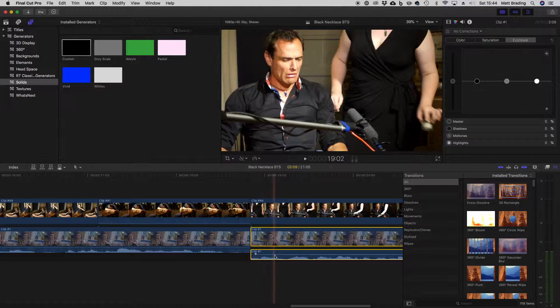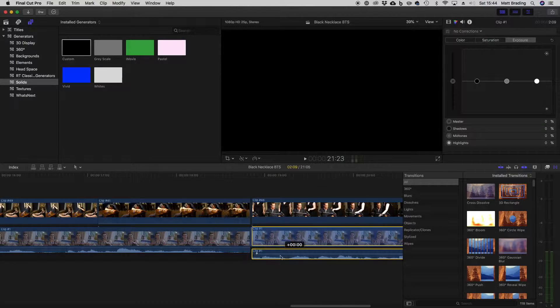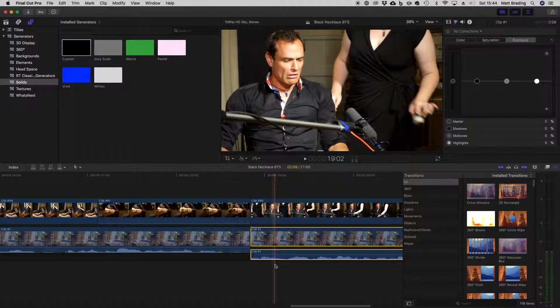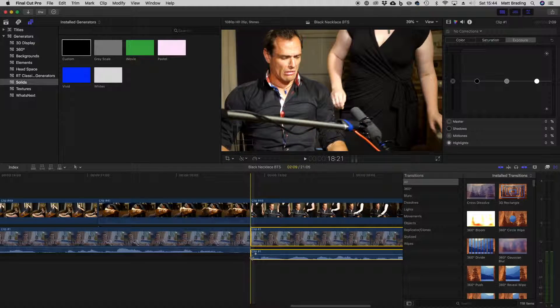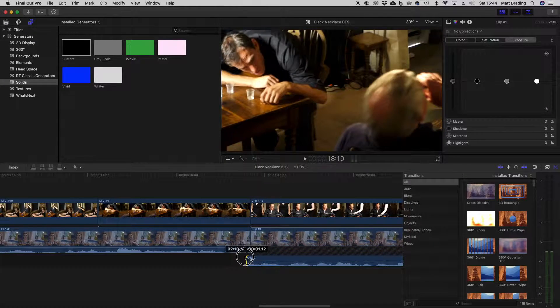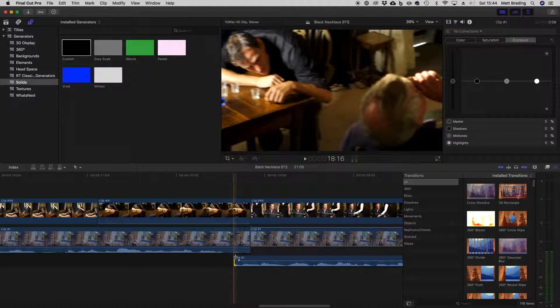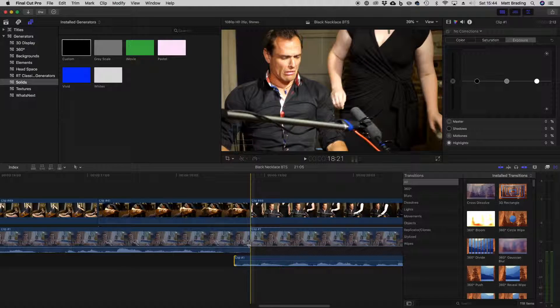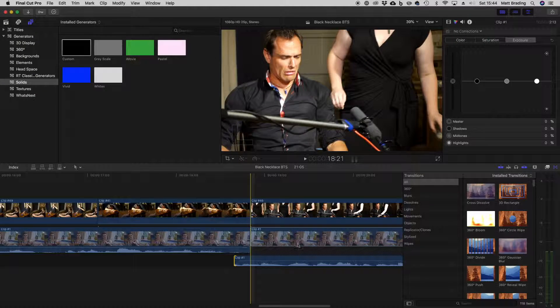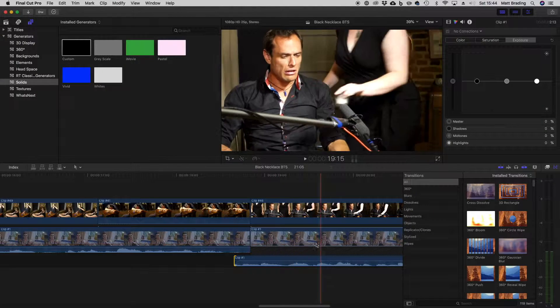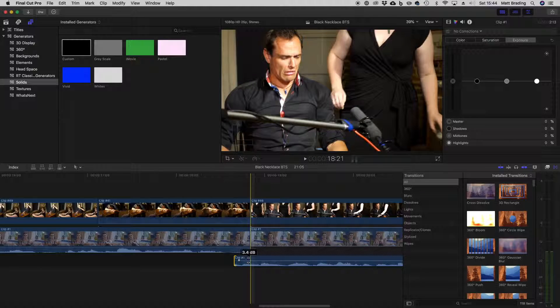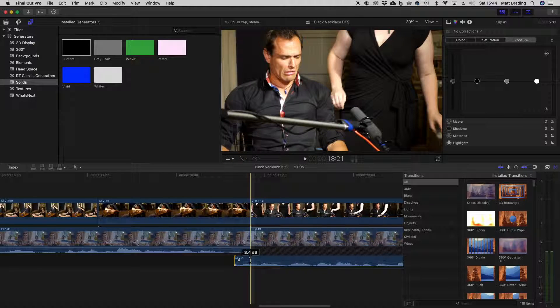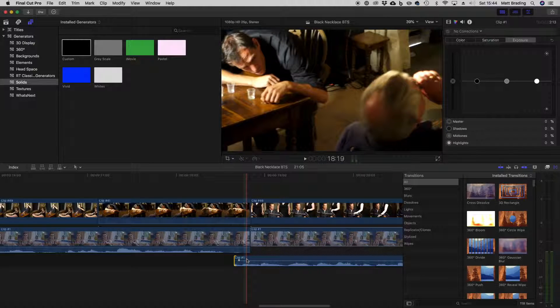They're not actually detached so I can't move them independently of each other, but I can now extend the audio past the point of the video. So the audio is still in sync, it's just starting earlier than the video. Now this is a great way of creating a J cut.